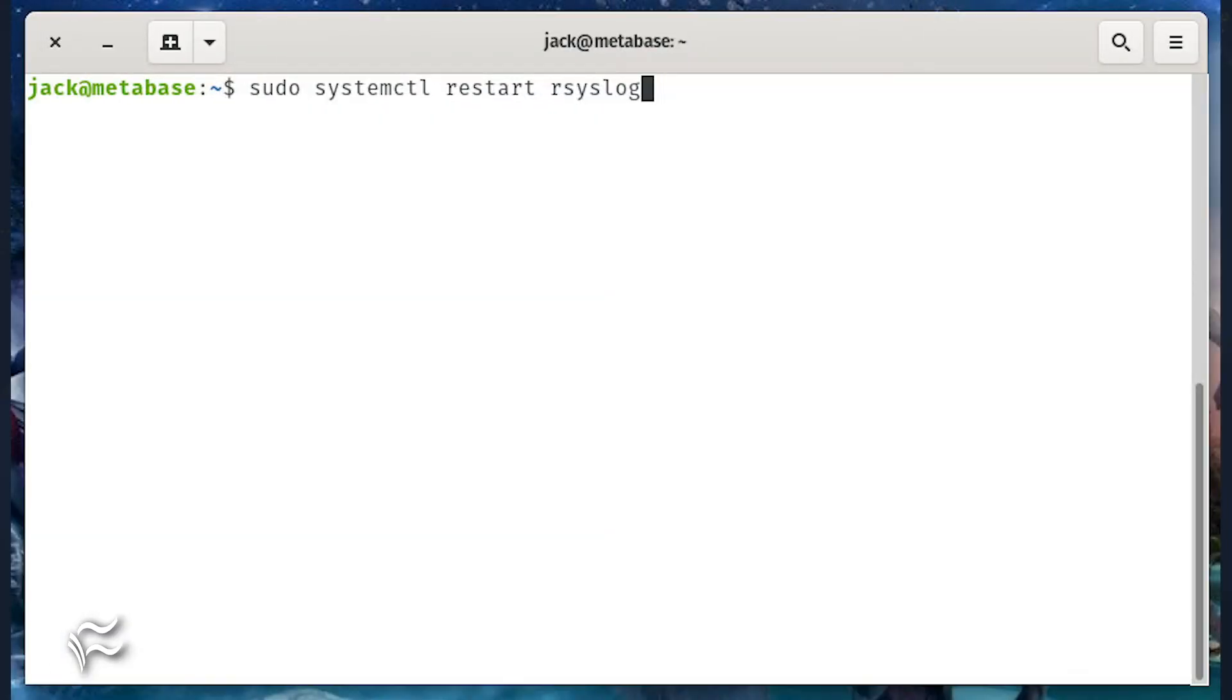Restart rsyslog with the command sudo systemctl restart rsyslog.